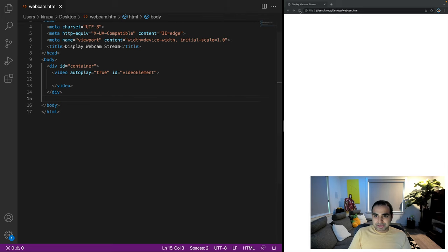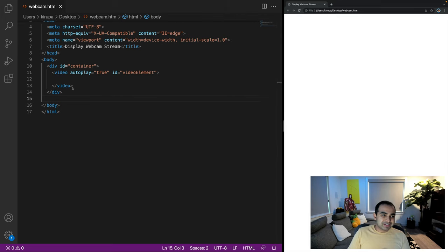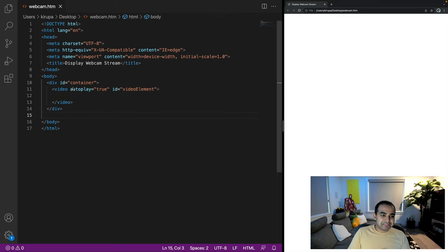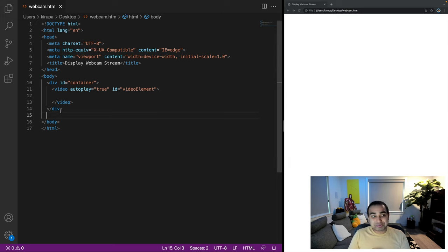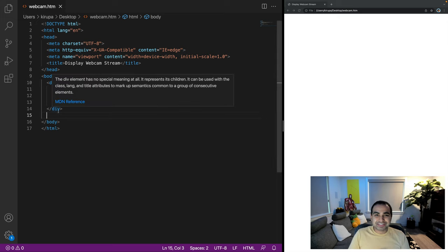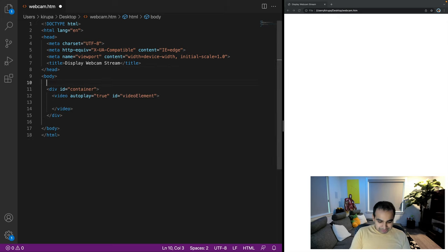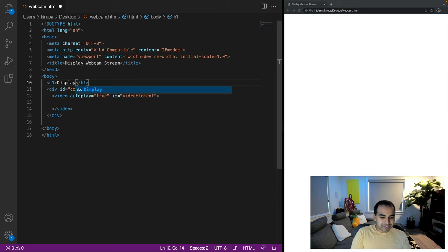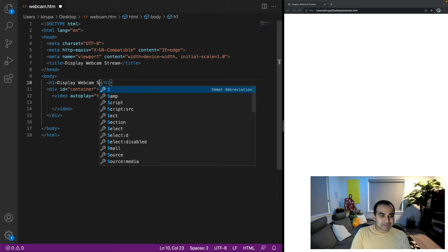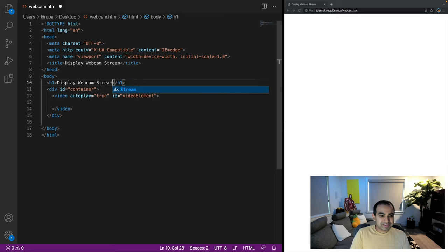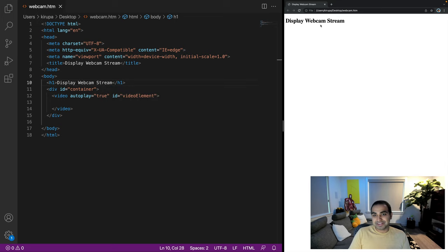Great. So if I refresh the page right now, you won't really see much. And that's because everything I've added right now is pretty invisible. It doesn't actually have any visuals that makes it do something. Let me go ahead and add a heading one tag, display webcam stream. And let's refresh the page now. You can see display webcam stream displayed. Let me zoom in a bit so you can see this all more clearly.